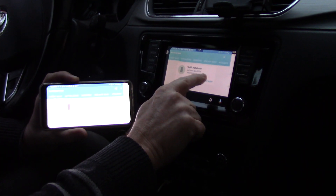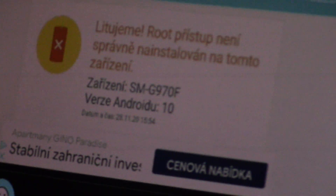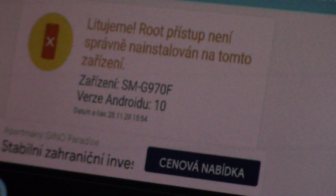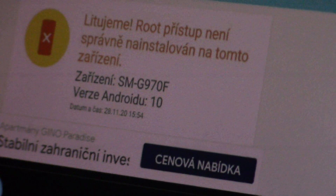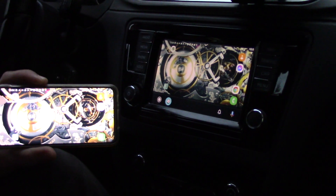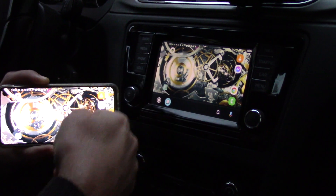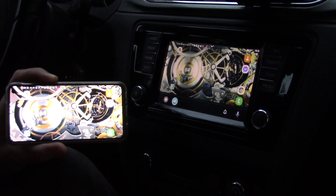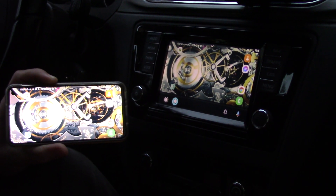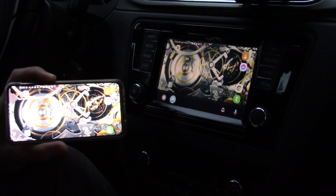This is a check root application, and as you can see, root is not installed on my phone. But you can see that there is really full mirroring between my phone and my car.